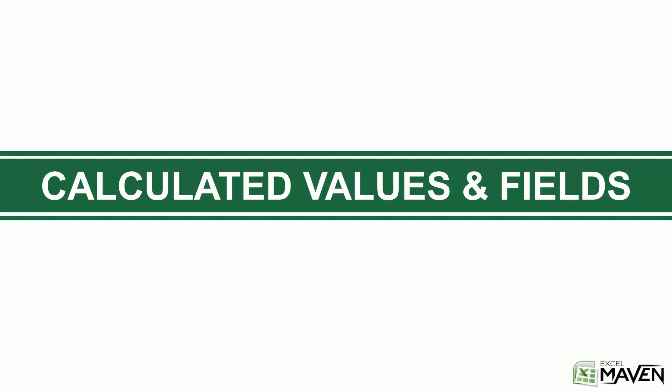All right, welcome to Section 5, Calculated Values and Fields.